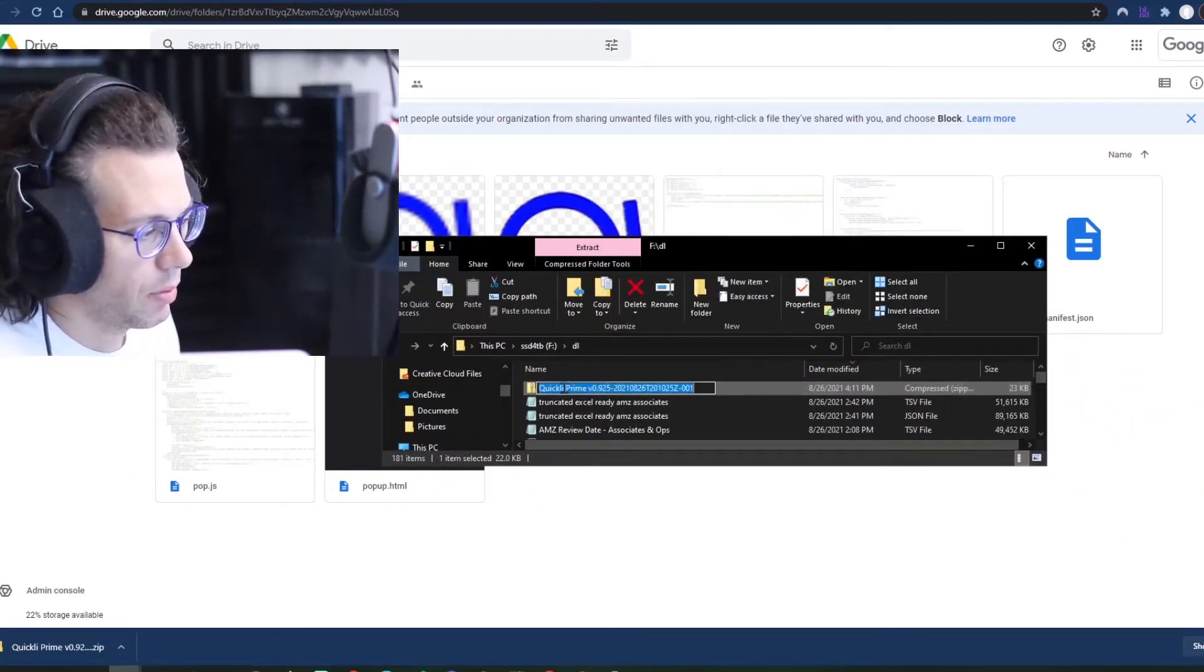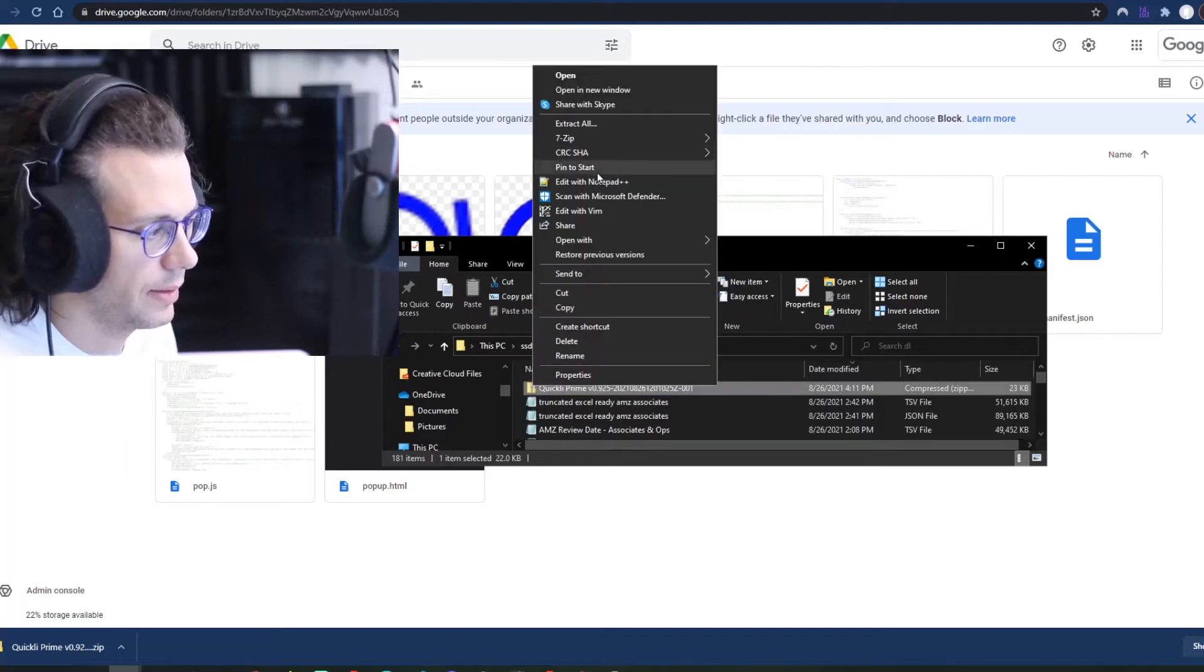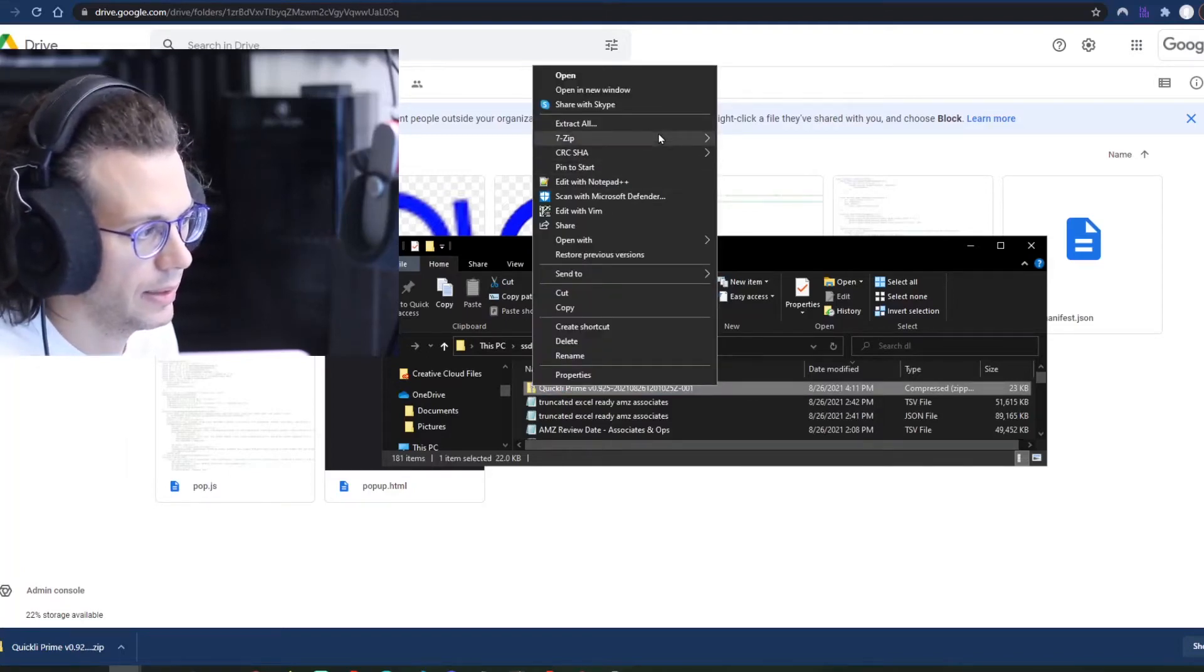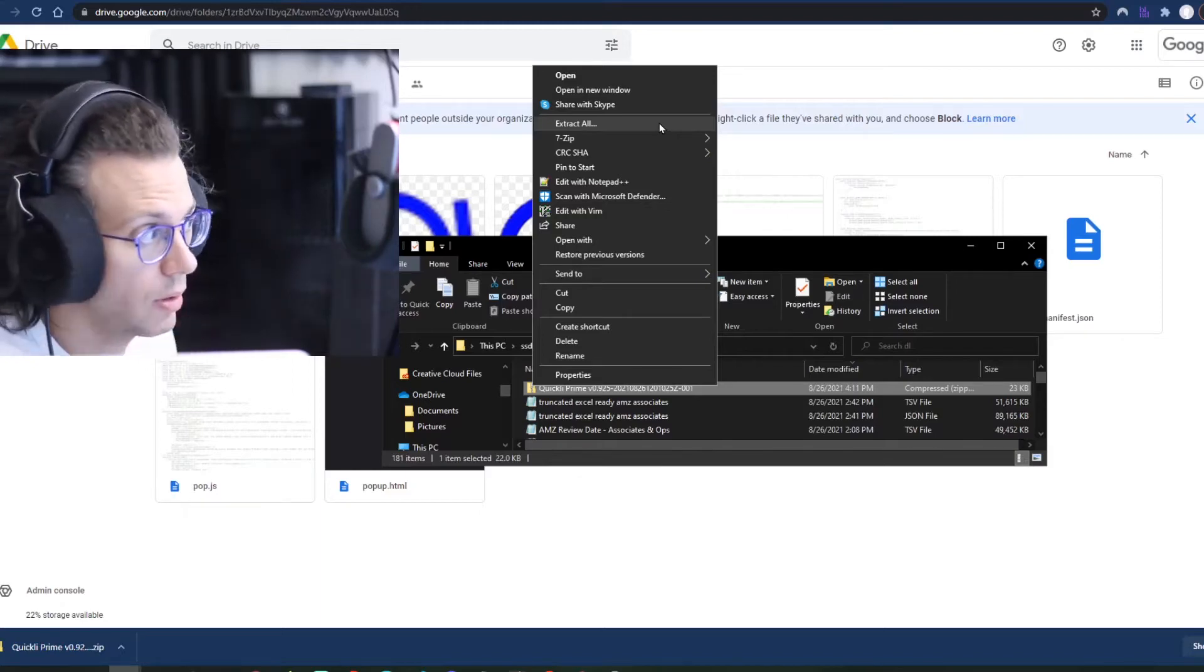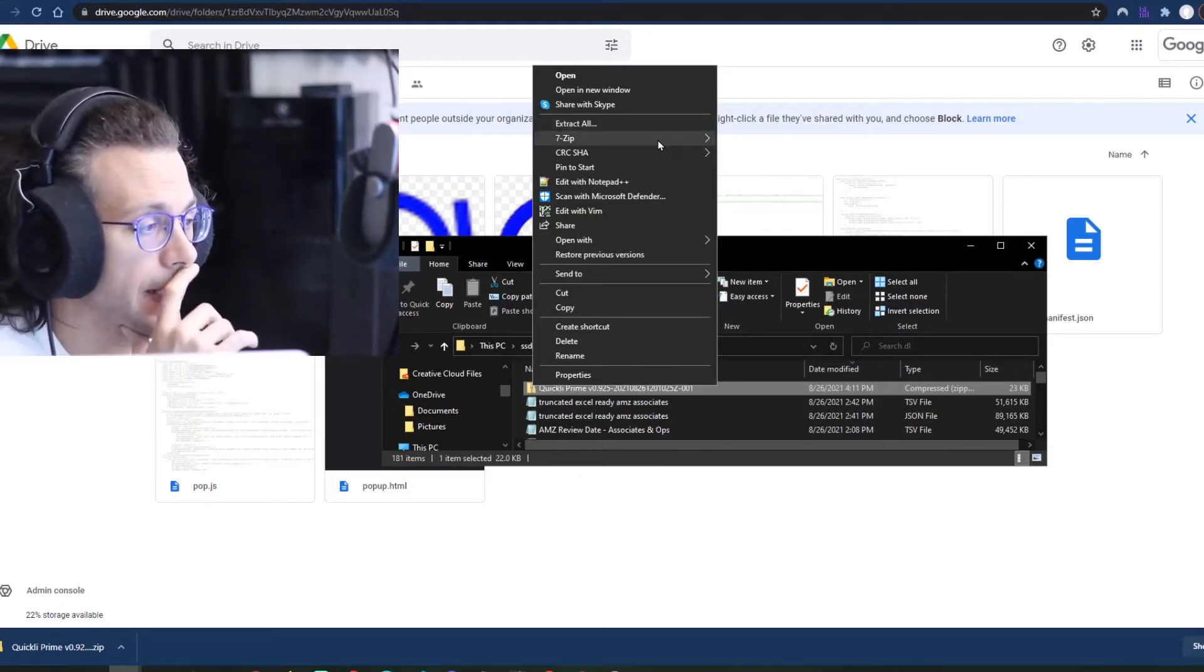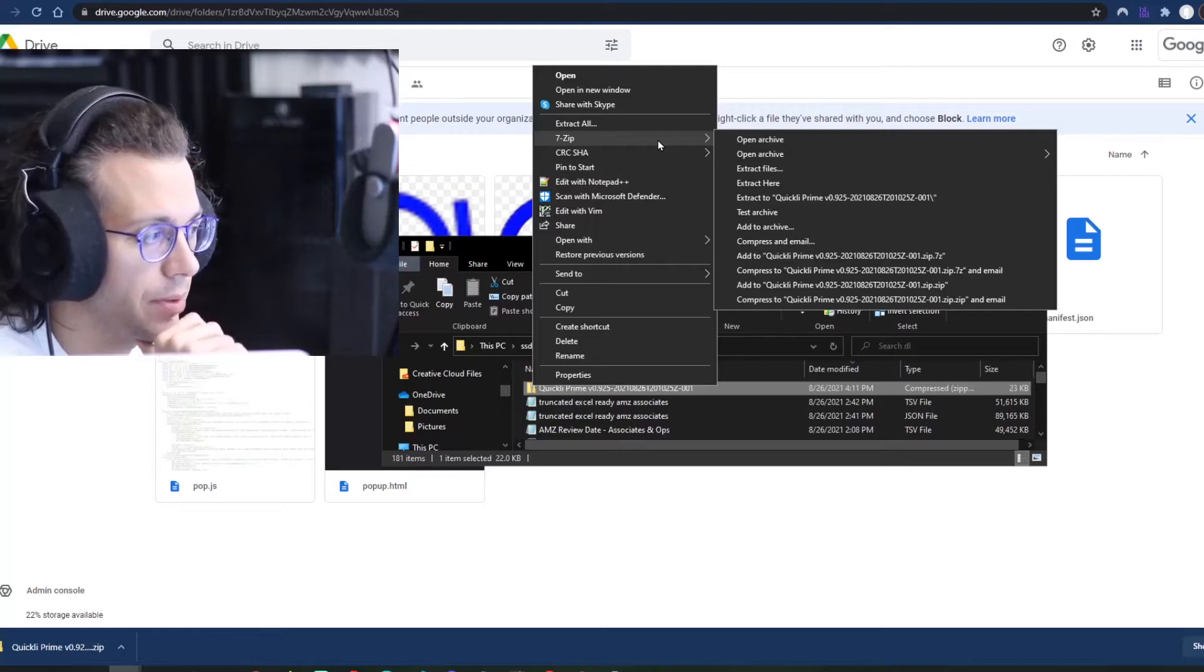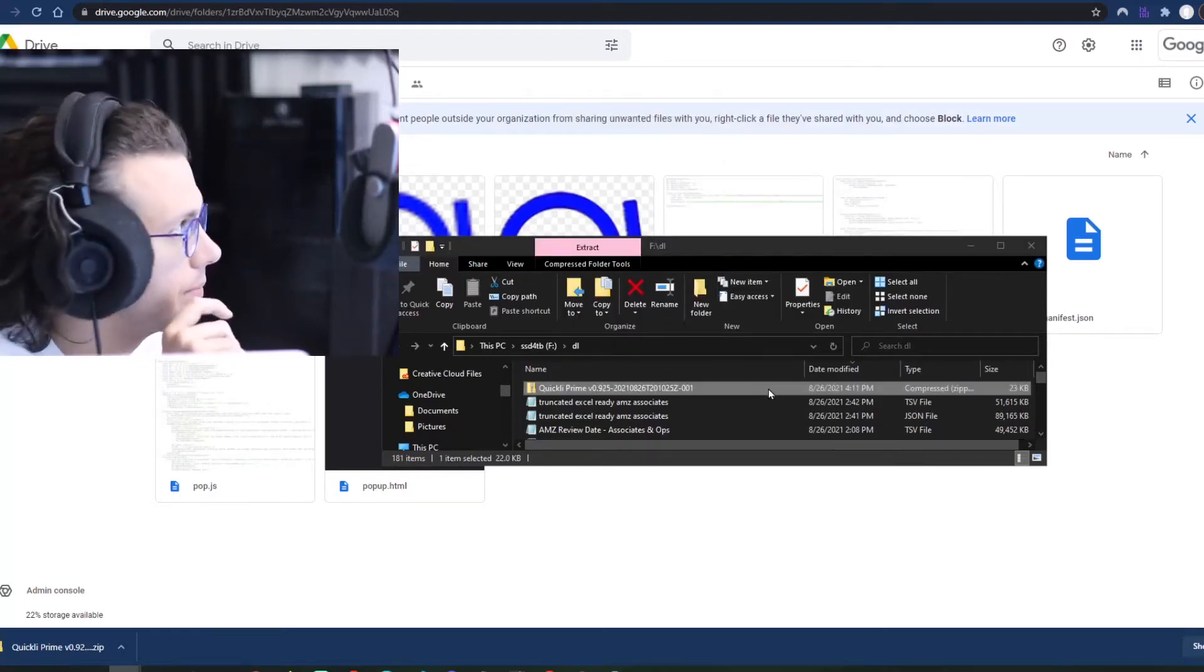Once you have that, you will right-click on this and extract all. Or if you're on a Mac, you can just double-click and it will extract it. Or if you have 7-zip, you can extract files. I'm just going to hit extract all.